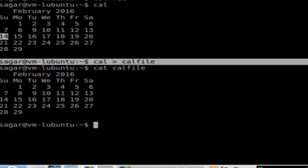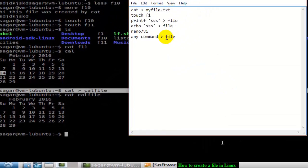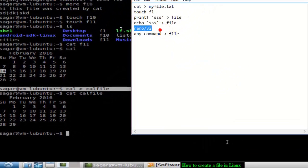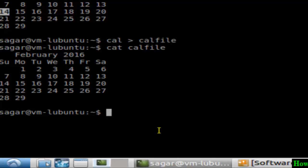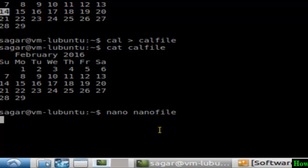You can also use text editors that come with any Linux distribution, like vi and nano, to create files. Just give the command nano followed by the name of the file — say nano-file — and hit Enter, and it will launch the nano editor.